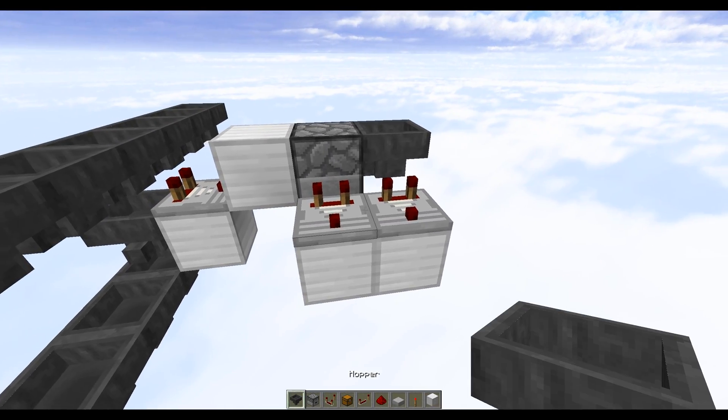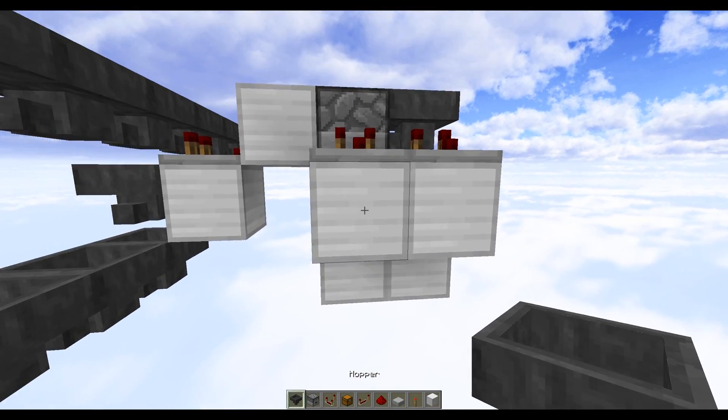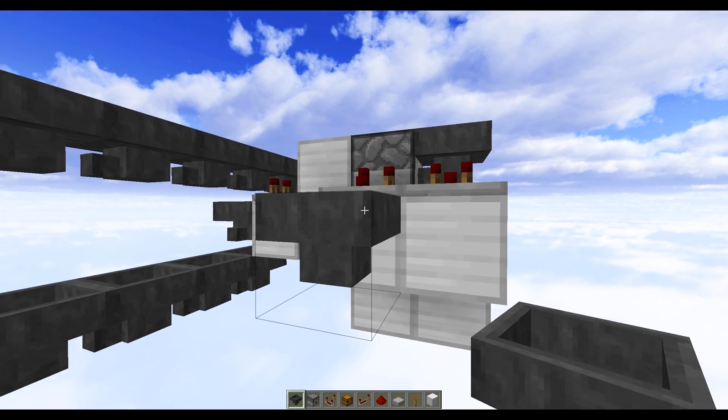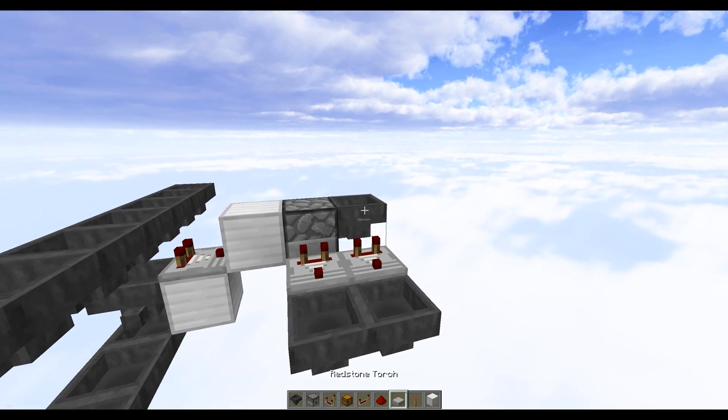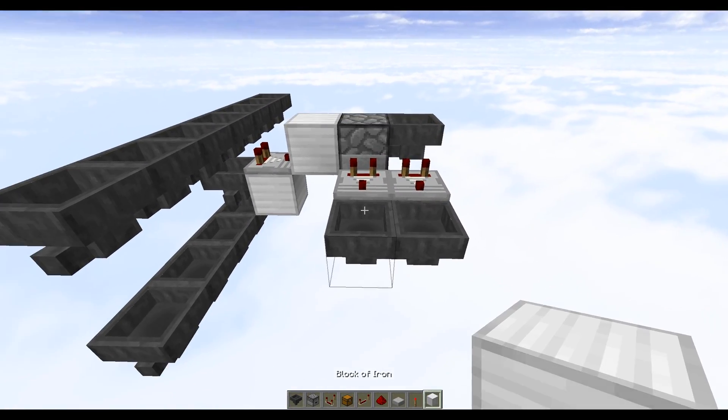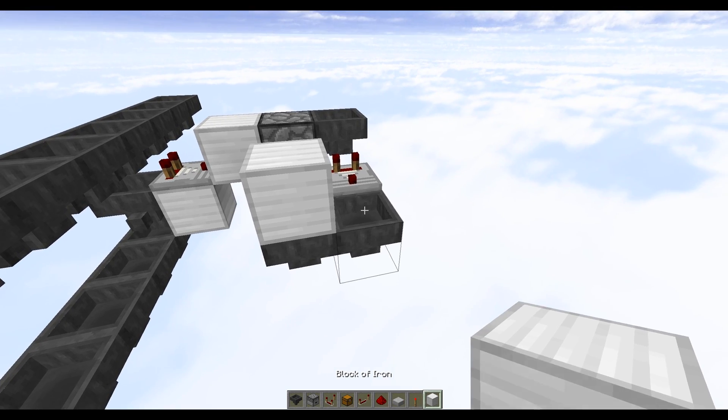Now from here we want to do two hoppers facing into each other against these blocks, so place them like so, and then do two more solid blocks on the top just here.